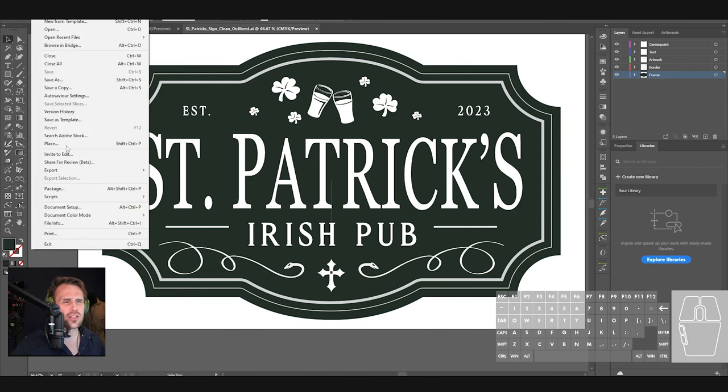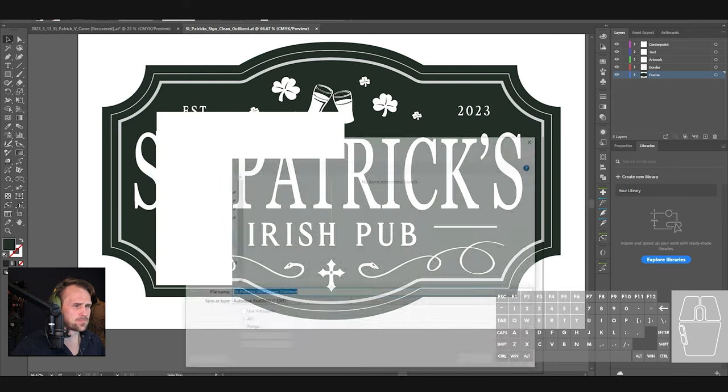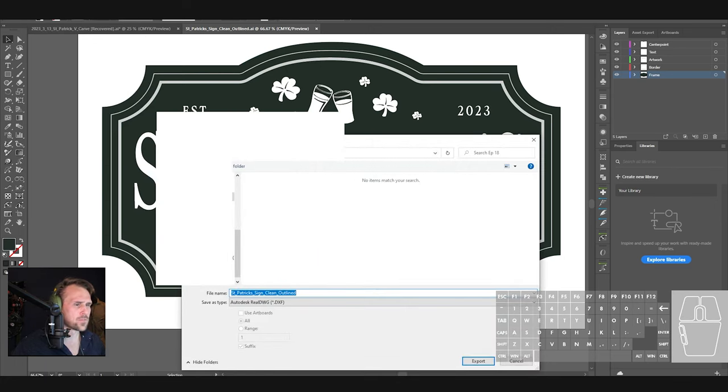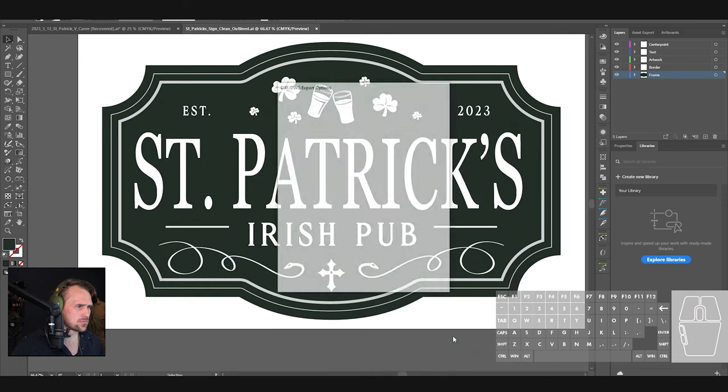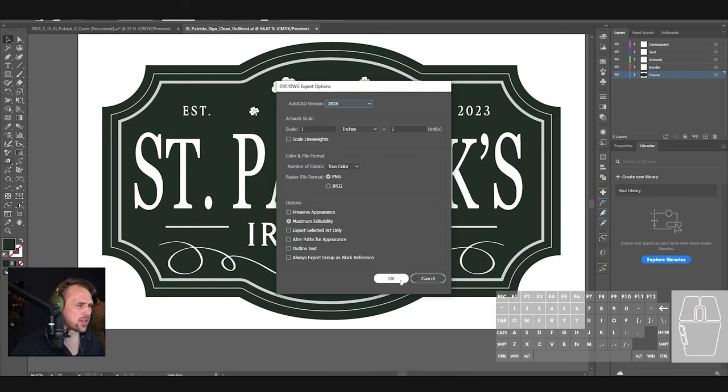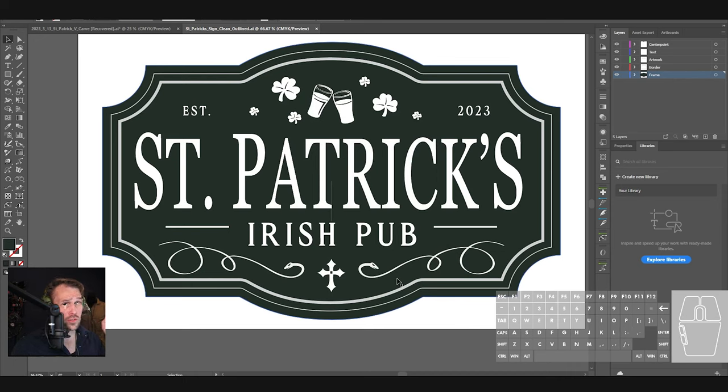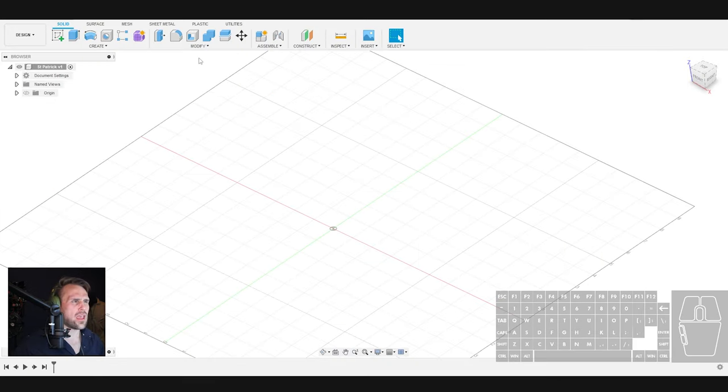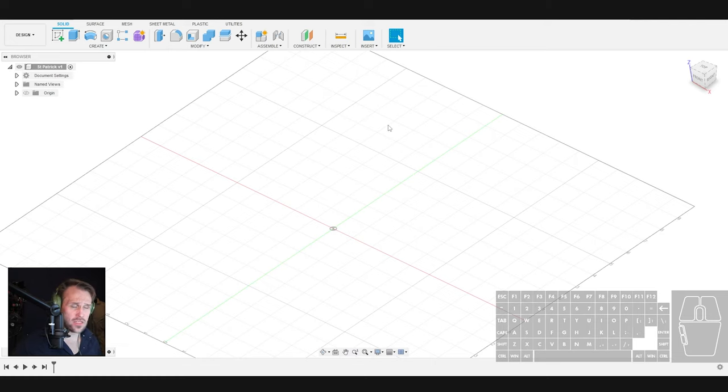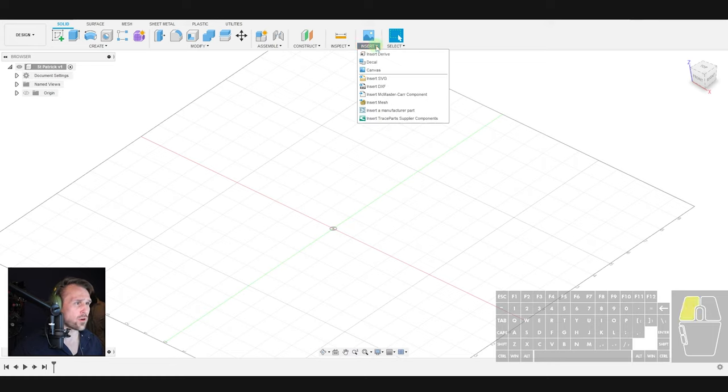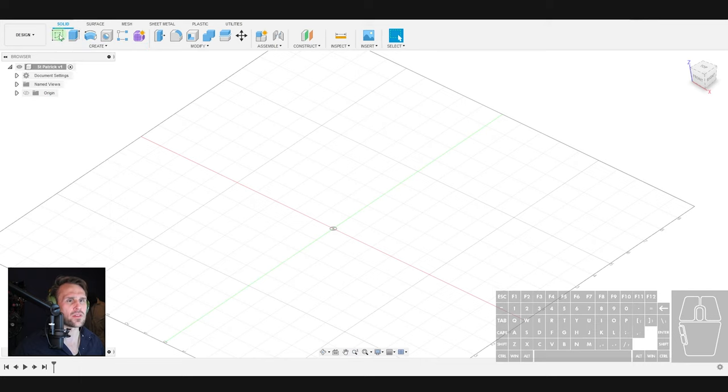Last thing I'm going to do here is just go in here and file, export, and we're going to export that as a DXF file. And hit OK. With that done, we are going to jump over to Fusion.